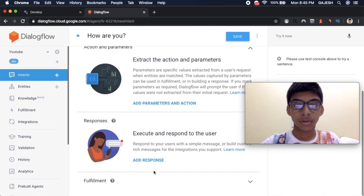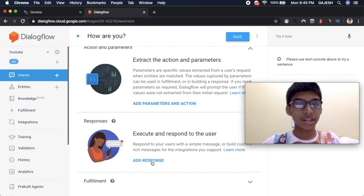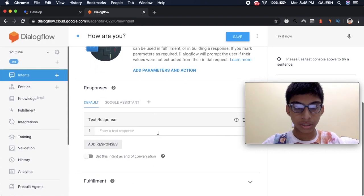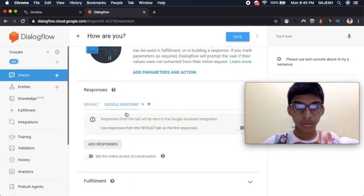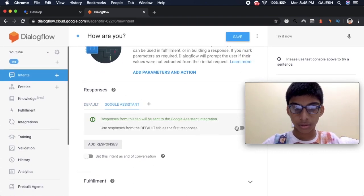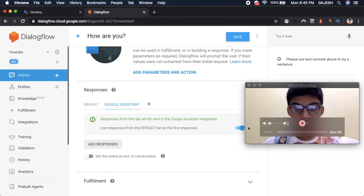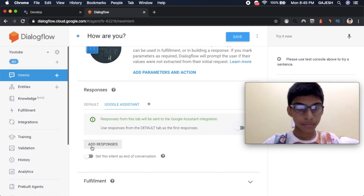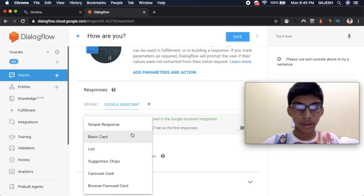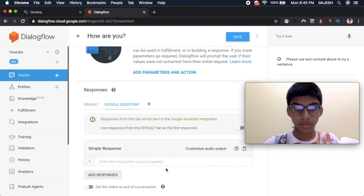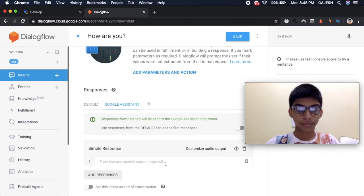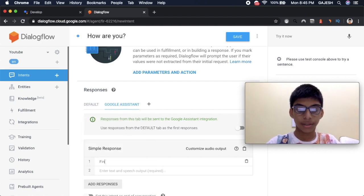And we should add the responders. This is true. Add response. Simple response. Fine.